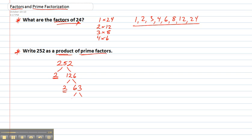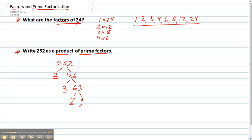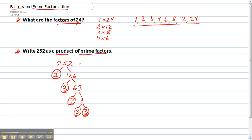63 is 7 times 9. 7 is prime so stop there. And 9 is 3 times 3. Once you've got prime numbers at the end of every branch, stop. Take all those prime numbers that you found from the ends and that multiplied together gives you your original number.